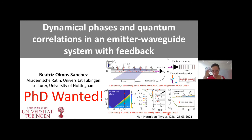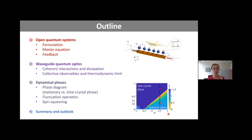Here is the outline. First I'll talk about open quantum systems — even though we've all heard about master equations many times, I'll familiarize you with my own notation. Then I'll talk about feedback, which has not been touched upon much in the last few talks, so I'll explain what I mean by feedback.